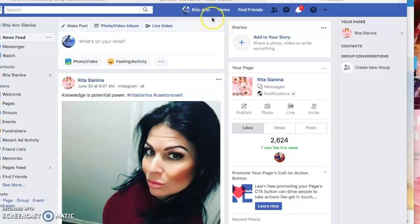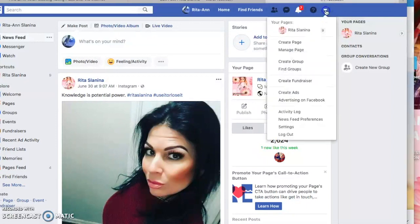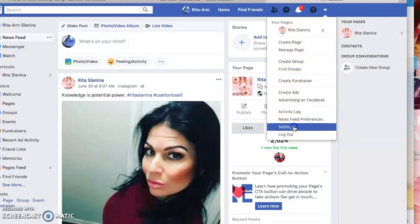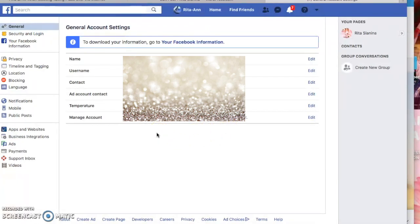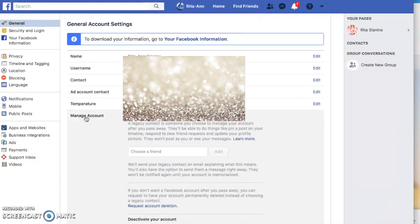What you're going to want to do in your old personal profile — I'm using my new one here just to give you an example — go to the drop-down menu, go to Settings. It's going to bring up the general account settings. Then you're going to want to find the Manage Account tab. Once you get the Manage Account tab, click it.